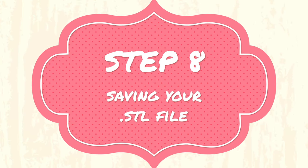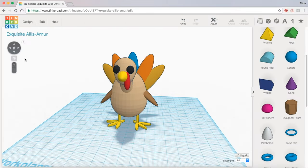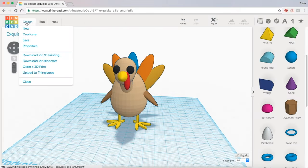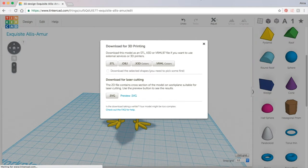And that's it. So be sure to save your work and download your turkey as an STL file for 3D printing.